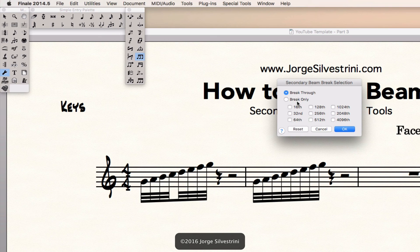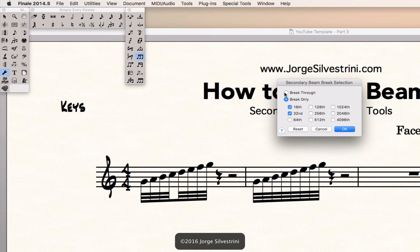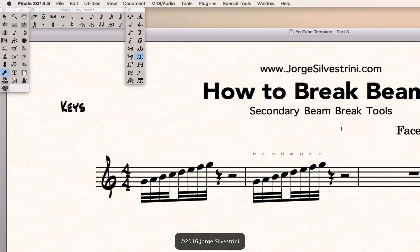The other option that we have here is break only. And I could say break only the 16th, 30 second note. And it's going to produce the same result. So I'm going to say break through. Press OK. And I'm done.